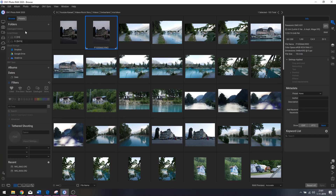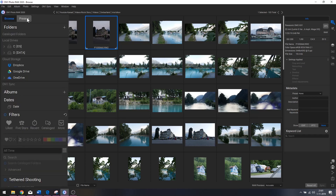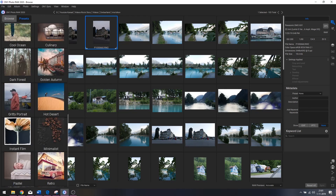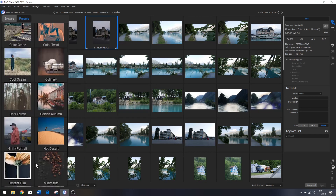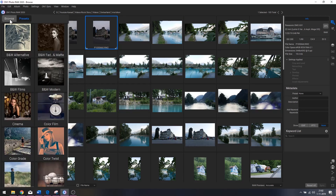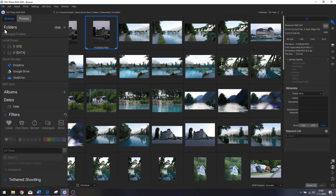Over here you've got the preset menu. If I click it, these are all the presets that come with ON1 Photo RAW. You can apply those to your images one by one or all at the same time. I'm not going to show that right now because I just wanted to show you how the browse menu works.